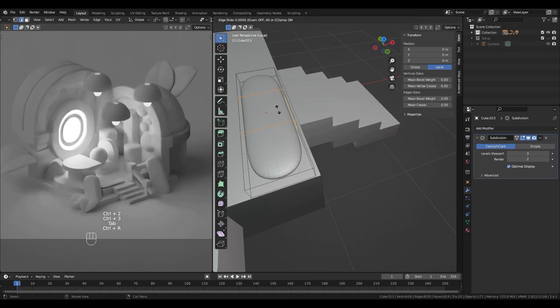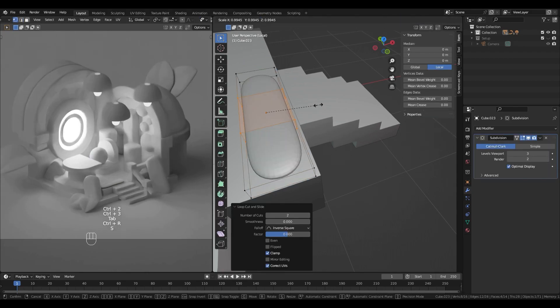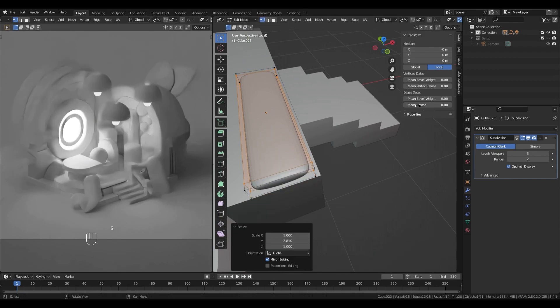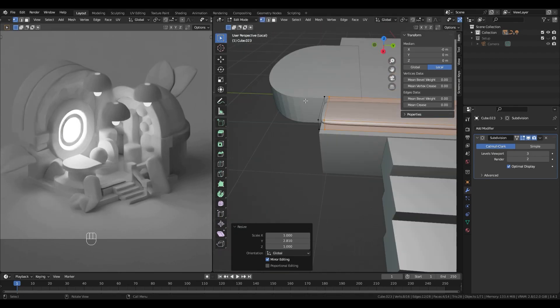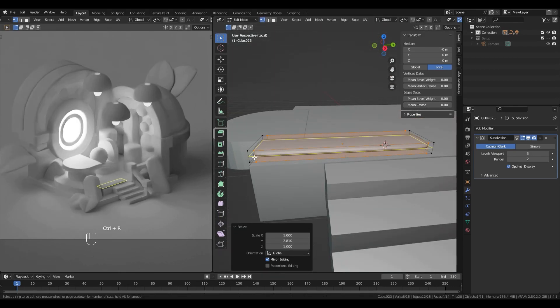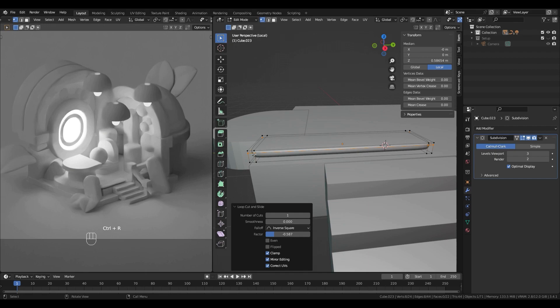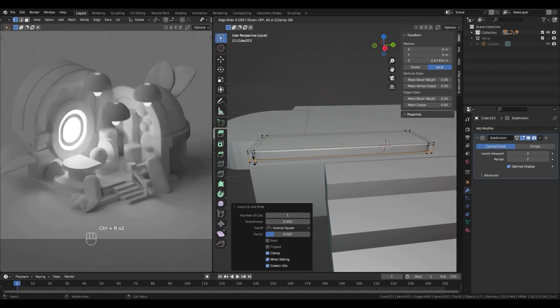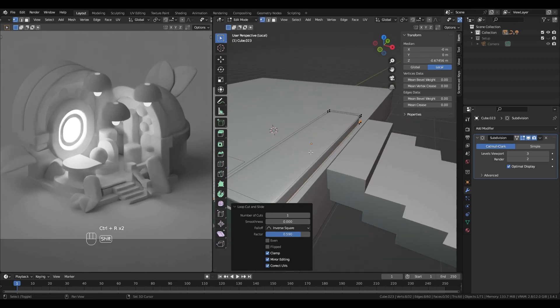Now I will start to make the floor look better. So as you can see, I start with another cube. Let's scale it and add a subdivision modifier.